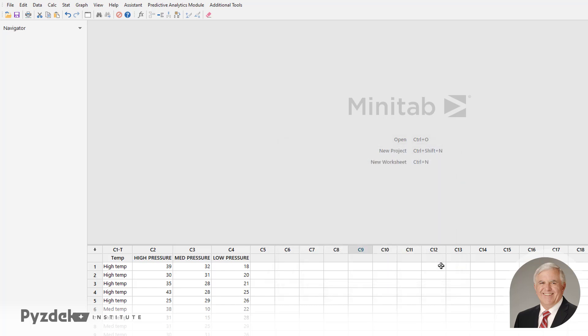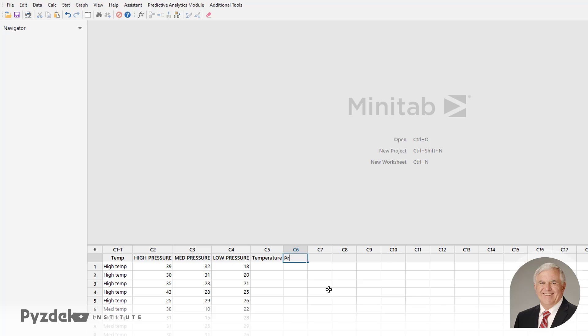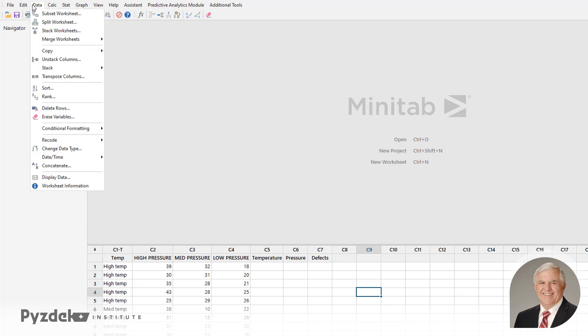So to do that, well, before we do this, let's create a column for Temperature, a column for Pressure, and a column for Defects. That's the way Minitab wants the data to be organized, and we'll go along with Minitab. So go to the Data menu in the Stack Columns choice.